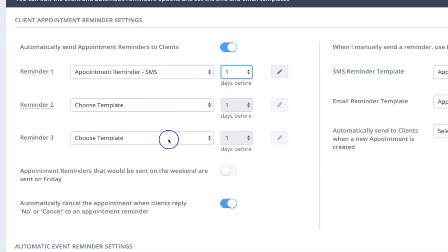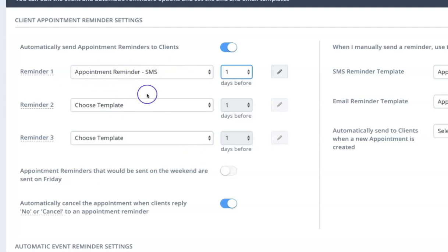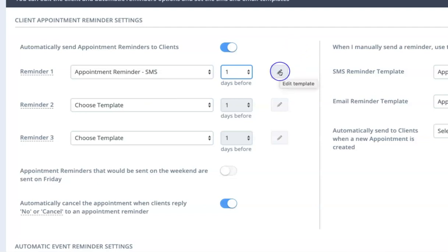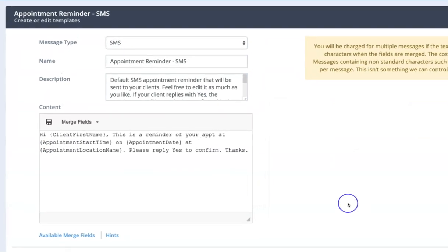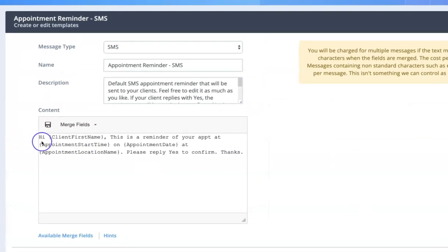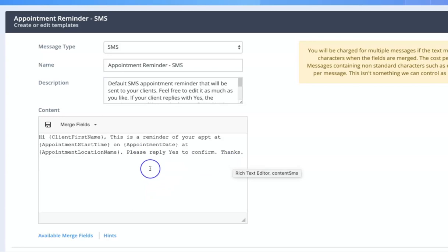So like I say, up to three reminders. You can edit the content of the reminder or the template by clicking on this little pencil symbol here. This will actually take you to the underlying template that is being used and you can edit these.